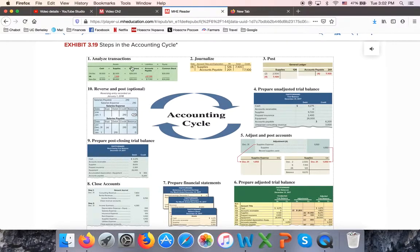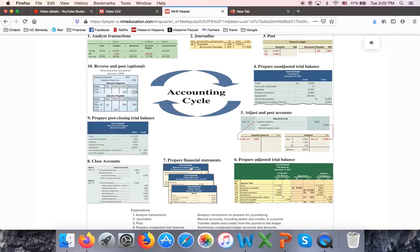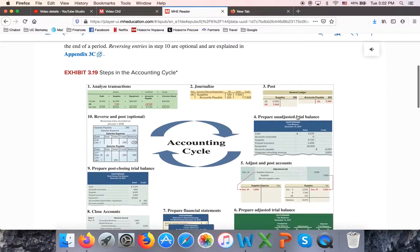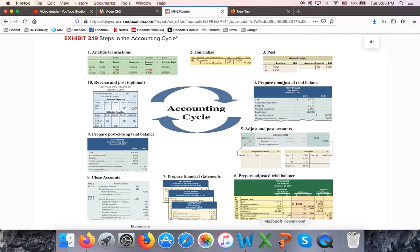This is repeated every period. At the end of the period, we will prepare a so-called unadjusted trial balance — we're going to learn how to do that in this chapter. Then in chapter three, we will learn how to adjust and post accounts, prepare an adjusted trial balance. You already know how to prepare financial statements. We will also learn how to record closing entries and prepare the post-closing trial balance. So chapter two covers steps one, two, three, and four, and also revisits step seven.